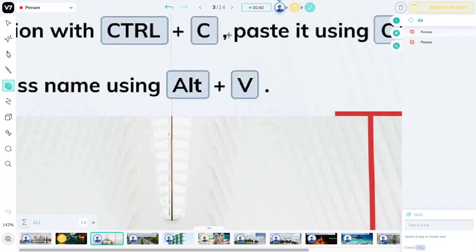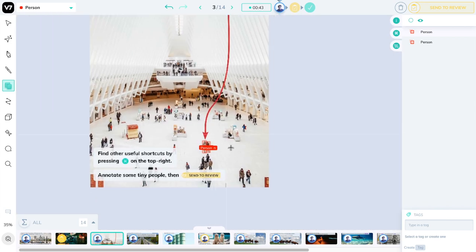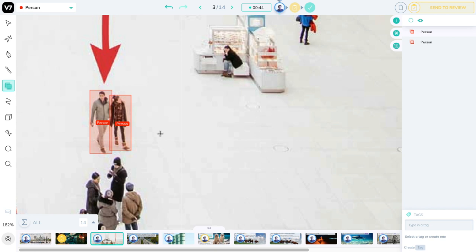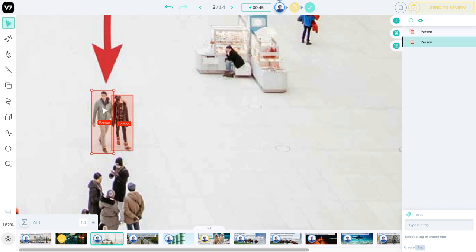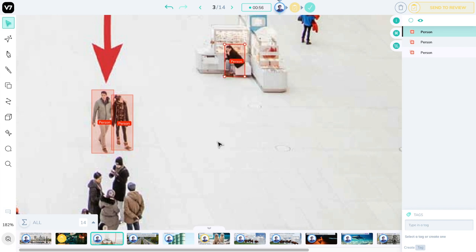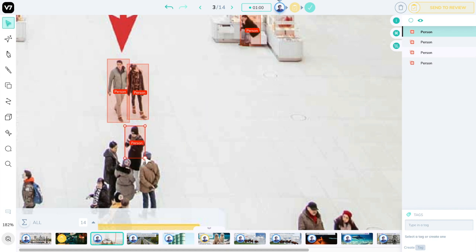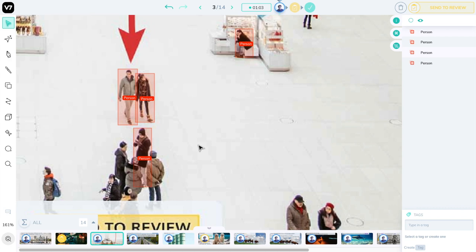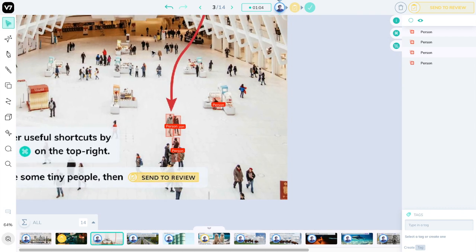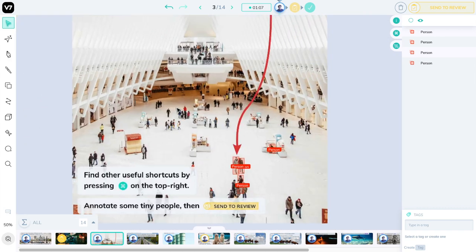You can also use Alt-V to paste a class name onto another. And obviously, Ctrl-C or Command-C on a Mac, and Ctrl-V or Command-V on a Mac to paste classes. Get familiar with copying and pasting classes and moving them around, or repeat some bounding boxes to enclose some additional people in this much larger image.